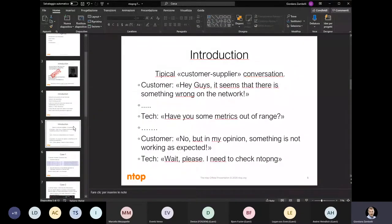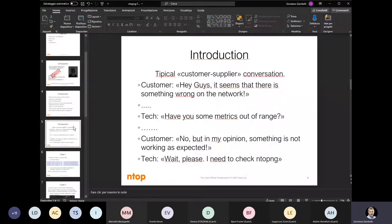Before the use cases, a small introduction: every day IT guys and customer support face a typical customer-supplier conversation where the customer has some problem but has no metrics to share with IT support — the only thing they know is that something is probably not working as expected. What tool could help in some small steps to start reducing the issue surface or the attack surface?